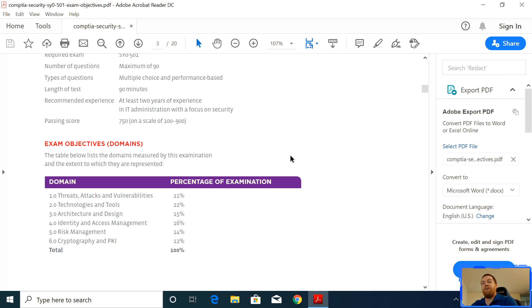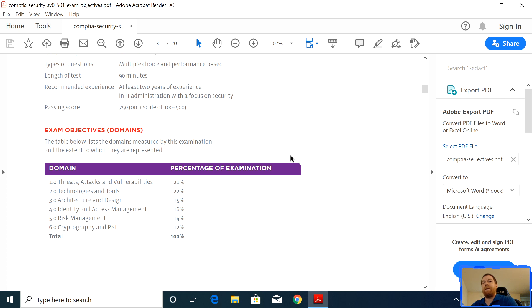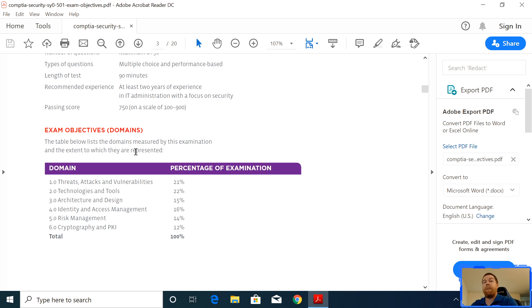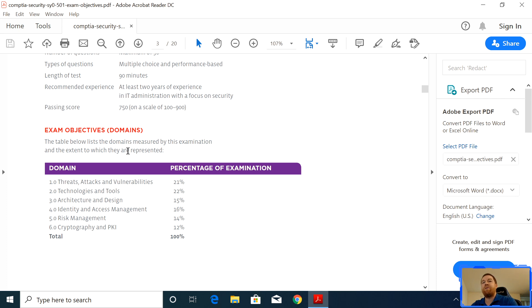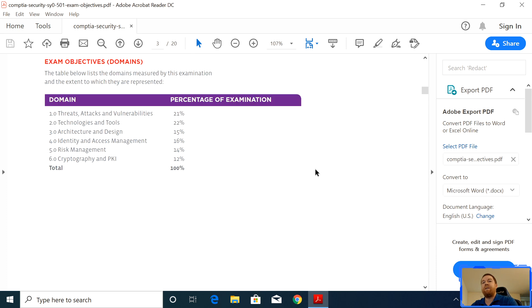Passing score is 750. And below, we're going to look at the domains, which is 1.0 threats, attacks, and vulnerabilities for 21%. 2.0 is technologies and tools at 22%. 3.0 is architectural and design at 15%. 4.0 is identity and access management at 16%. 5.0 is risk management at 14%. 6.0 is cryptography and PKI, which is public key infrastructure, and that's at 12%.